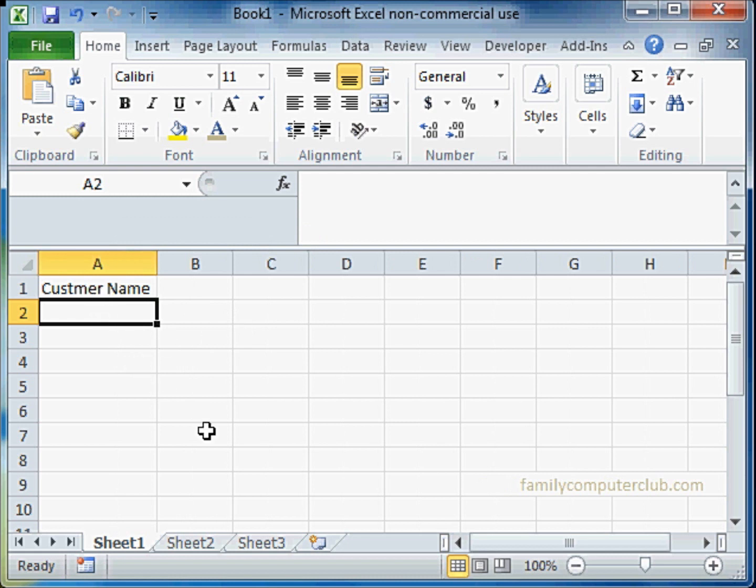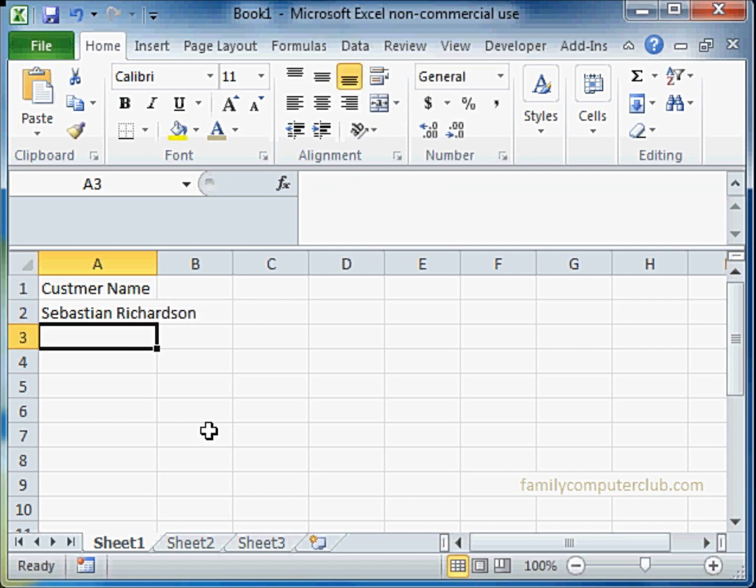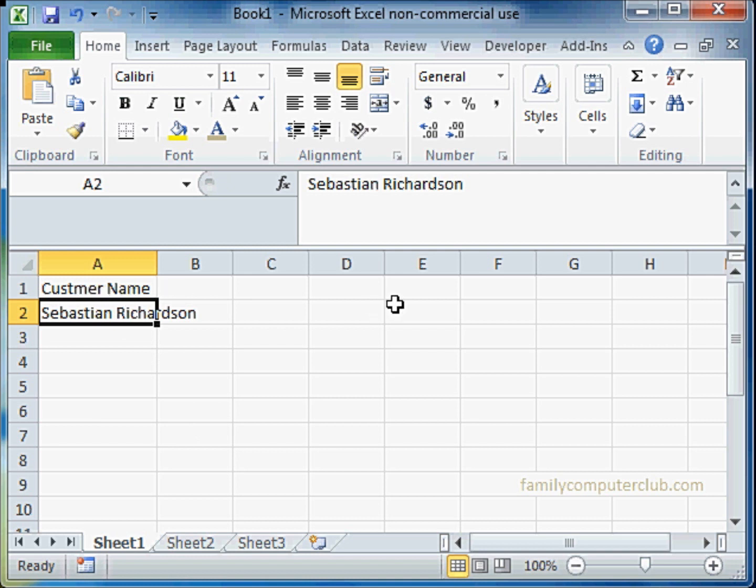He would enter data, for example something like this: Sebastian Richardson. Now when he presses enter, he wants the data to be automatically fitted into the column.